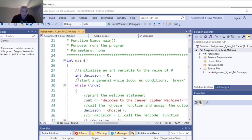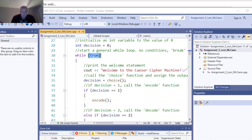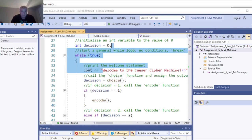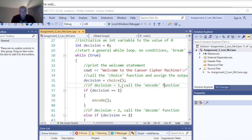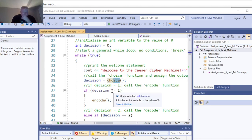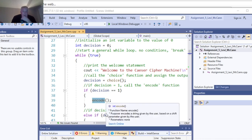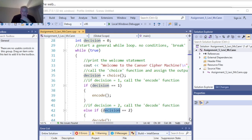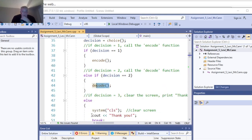We run main first, declare our decision as an integer 0, and run a while loop while it's true. Welcome to the Caesar Cipher Machine. Then we check the decision: this is where we call our function first. Choice one calls the encode function. Choice two calls the decode function. Choice three clears the screen and breaks out of the loop.